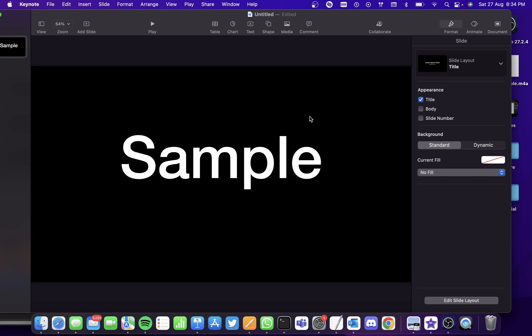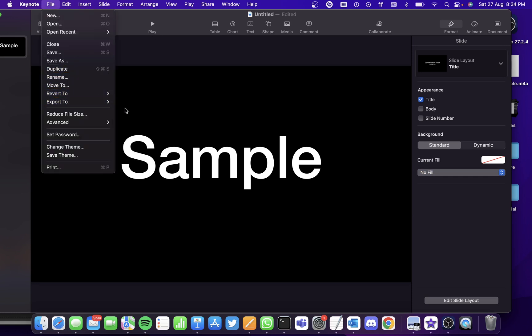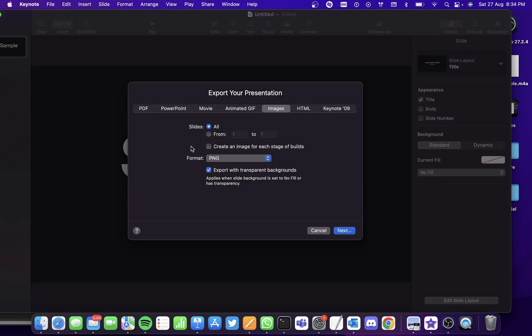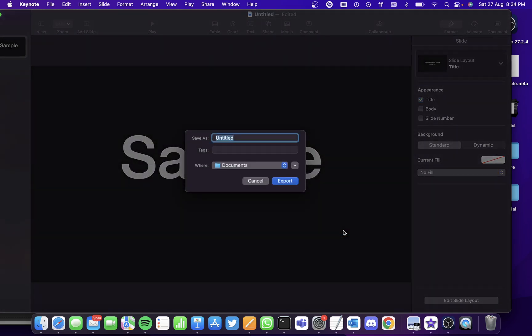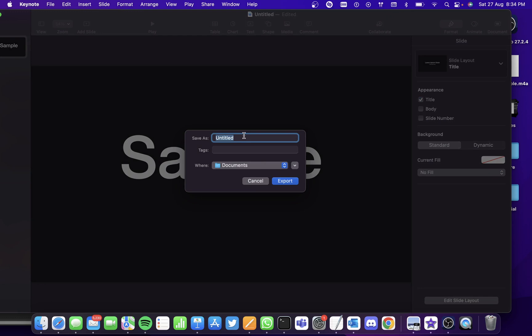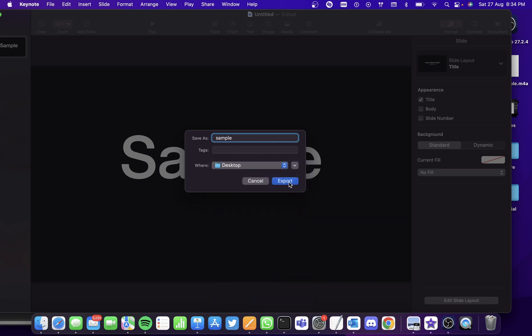Then export the presentation as an image and select the format as PNG, not any other format. Click on Next, type the name of the file, select the location, and click on Export.